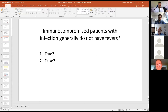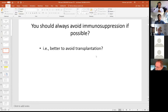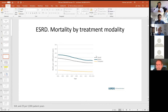Often they don't have fevers, but they may present with fevers when they have infections. We have no good assays to measure immune competence relevant to their risk of infection or rejection. You should always avoid or minimize immunosuppression — but that's not the business we're in, because mortality is much lower for people who have kidney transplants than for patients on dialysis. Overall, patients do better with organ transplants well taken care of.